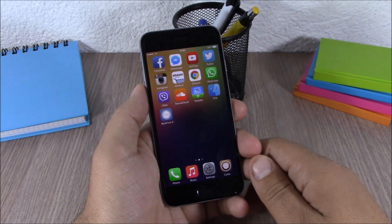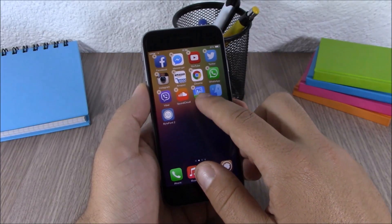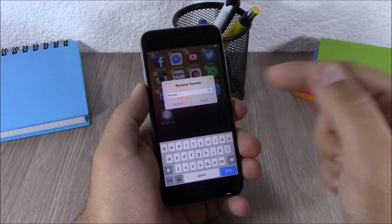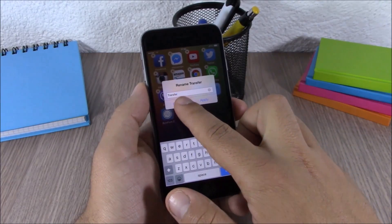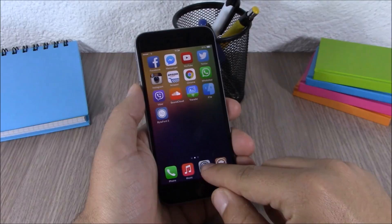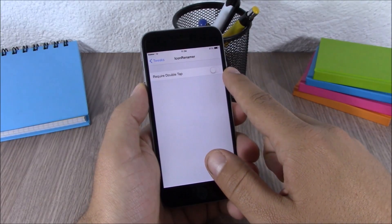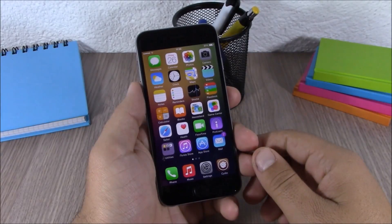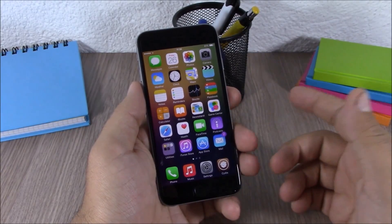Next up is Icon Renamer. This tweak allows you to rename any of your apps simply by holding the icon, then tapping on it. You can then enter any name you want for that icon. In the settings of this tweak, the only option is an enable button and an option to require a double tap to rename an icon.